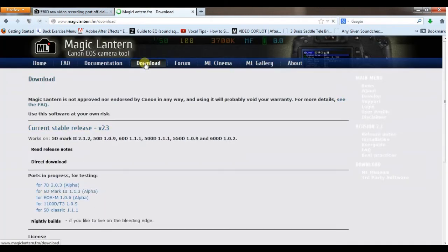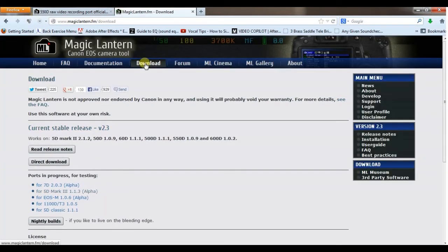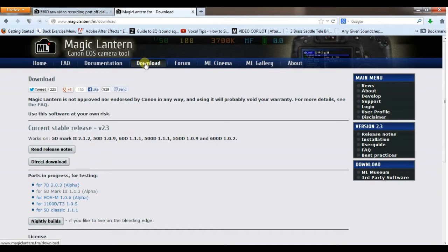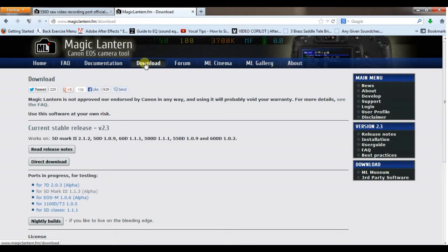And the most recent build, the current stable release is version 2.3, which is really stable to be honest with you. I've taken it off and put it back on my camera a couple times. I know there's some precautions out there, that they're telling you just be careful because you really are putting the firmware on the card, which is adjusting things on your camera.